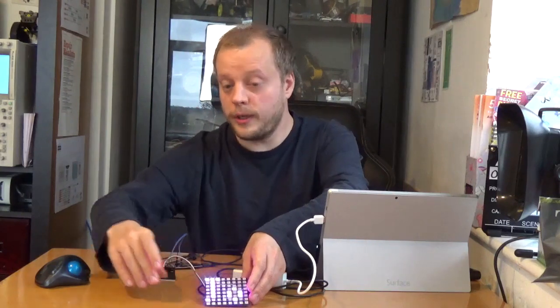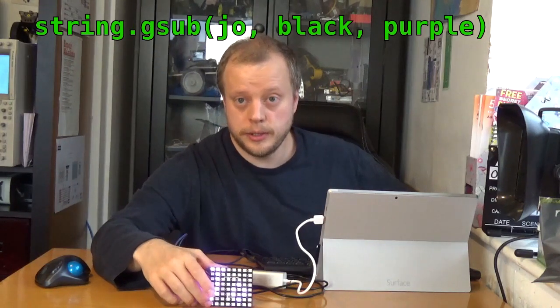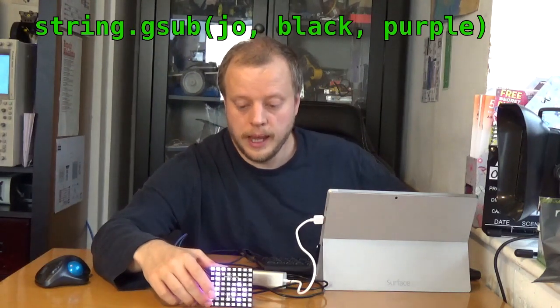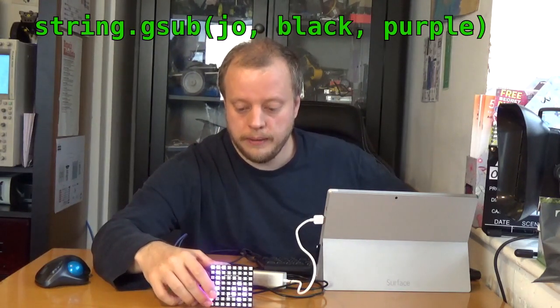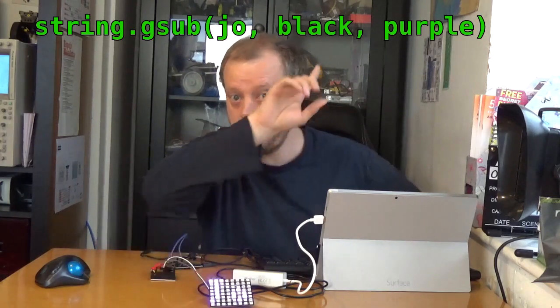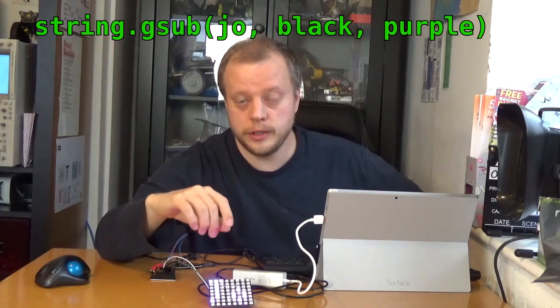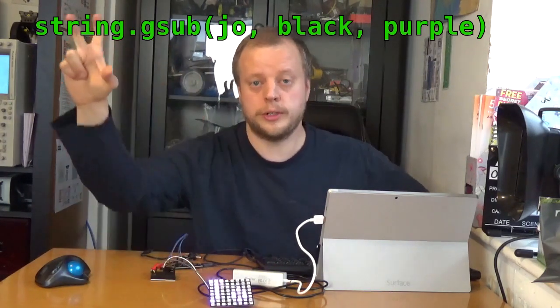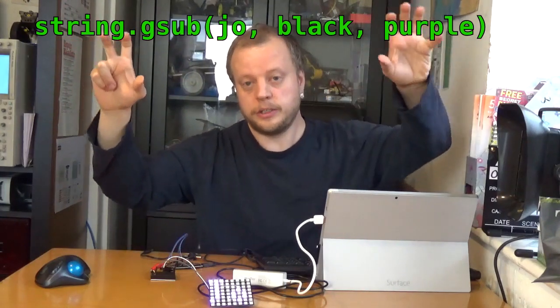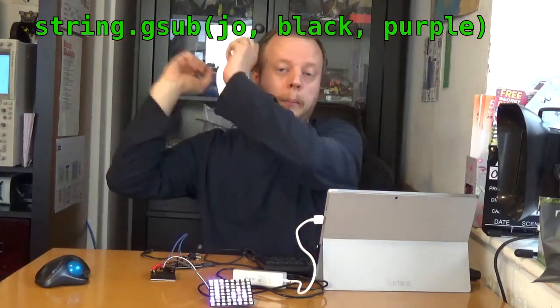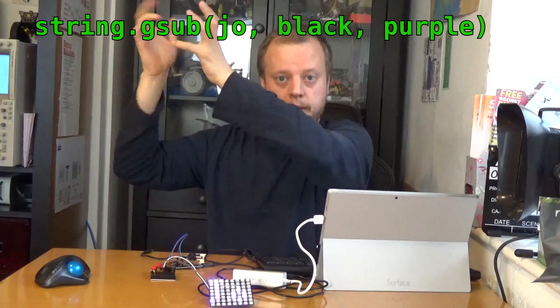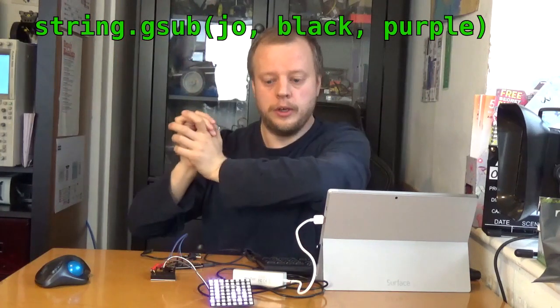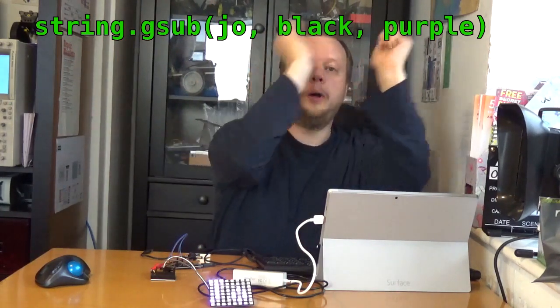So what I tried to do just now is when you send data to this, you send data as a string. And the string in Lua has a gsub command, which can substitute one string for another. So I was substituting all the black strings, which are the byte 0, 0, 0, for all purple.